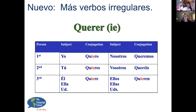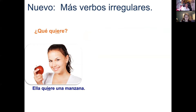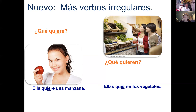Querer means to want: quiero, quieres, quiere, queremos, quieren. Practice: '¿Qué quiere?' — Ella quiere una manzana. '¿Qué quieren?' — Ellas quieren espinaca. Note: espinaca typically isn't made plural — just say quieren espinaca. '¿Qué quieren?' — Ellos quieren helado. '¿Qué quiere?' — Ella quiere cake. Depending on where you are in Mexico, they just call it el cake.